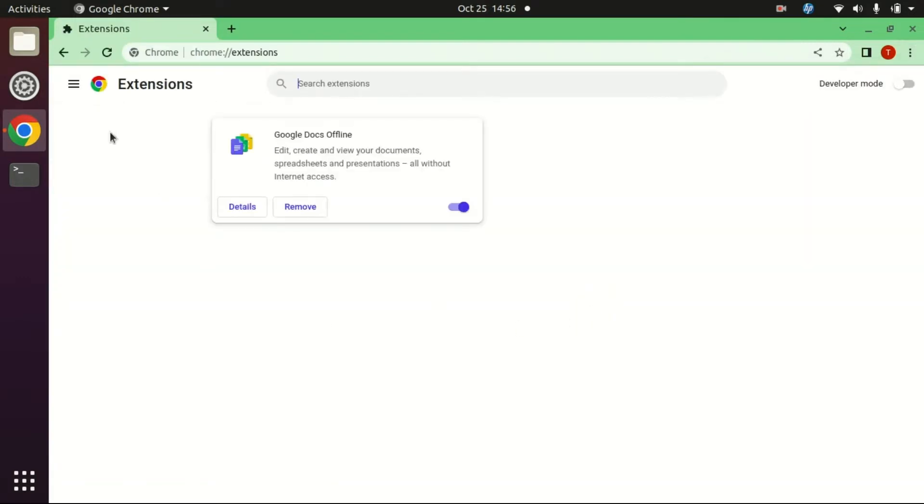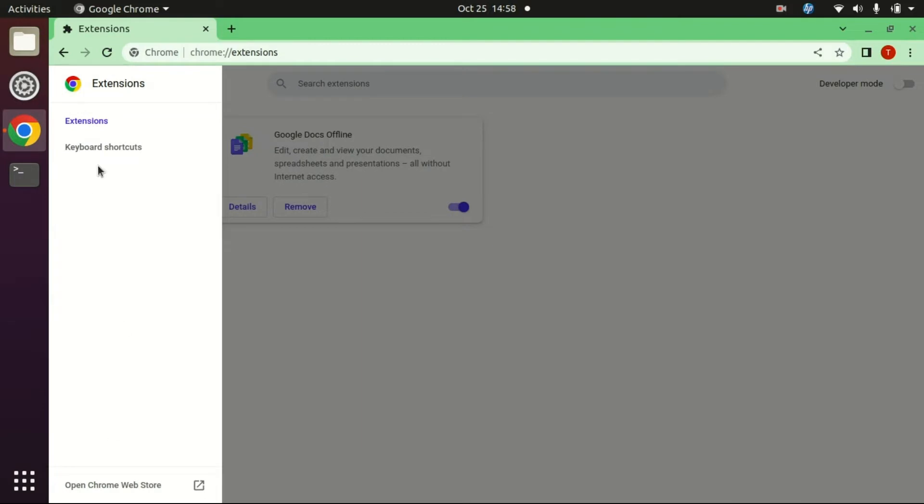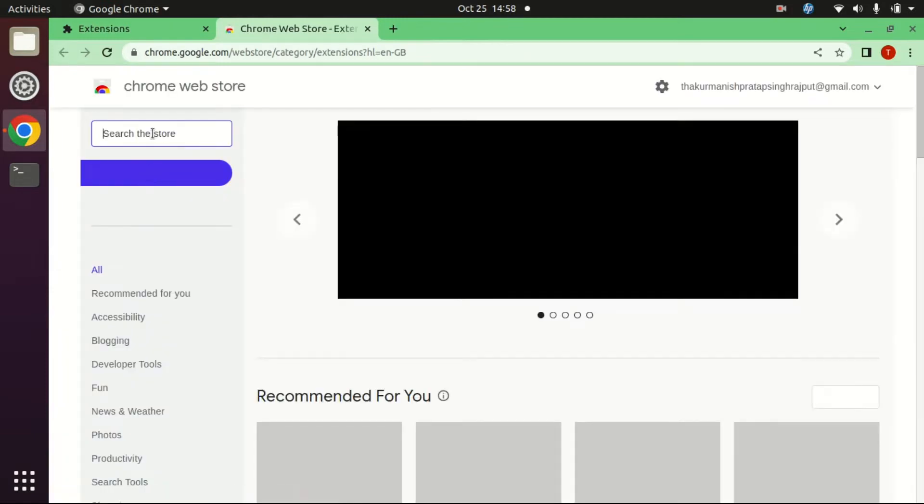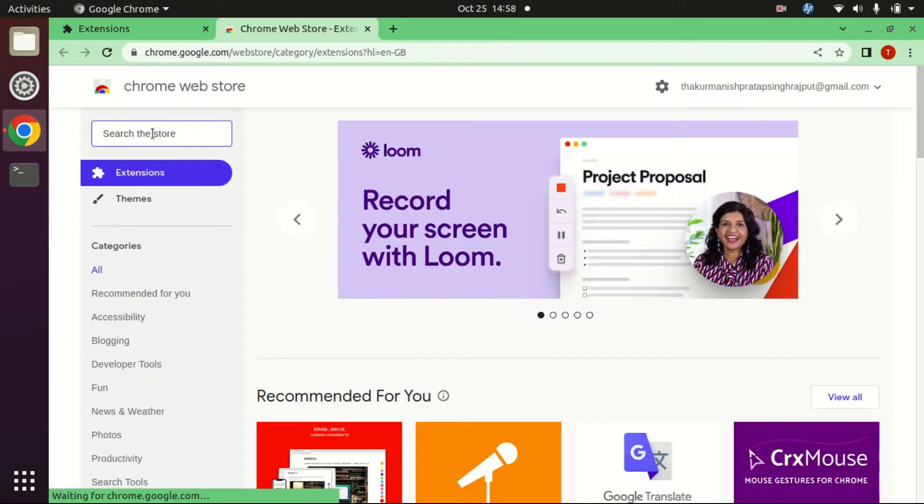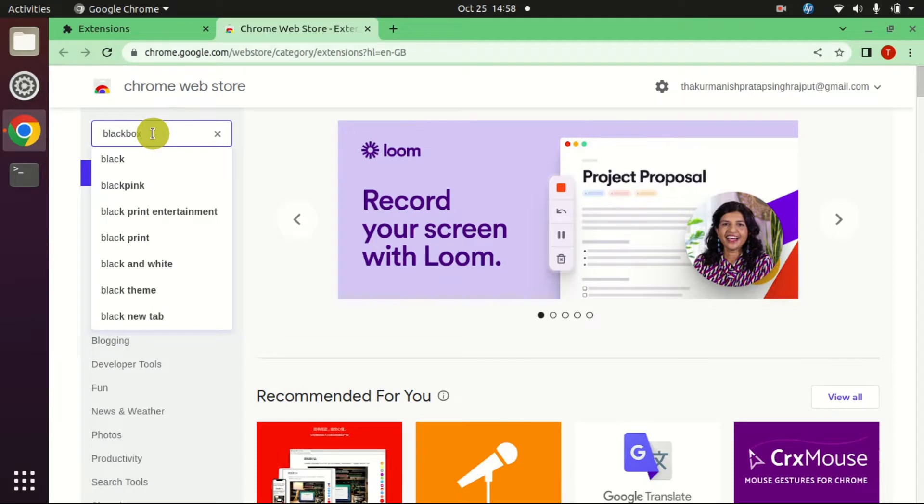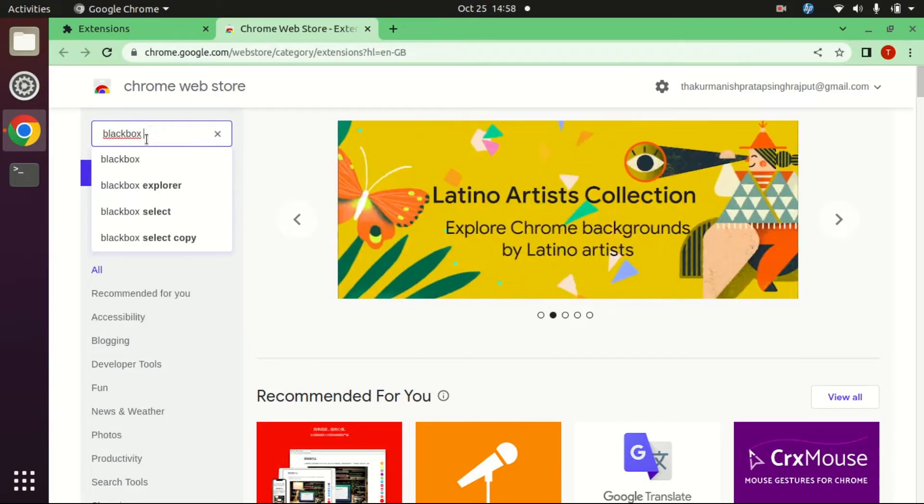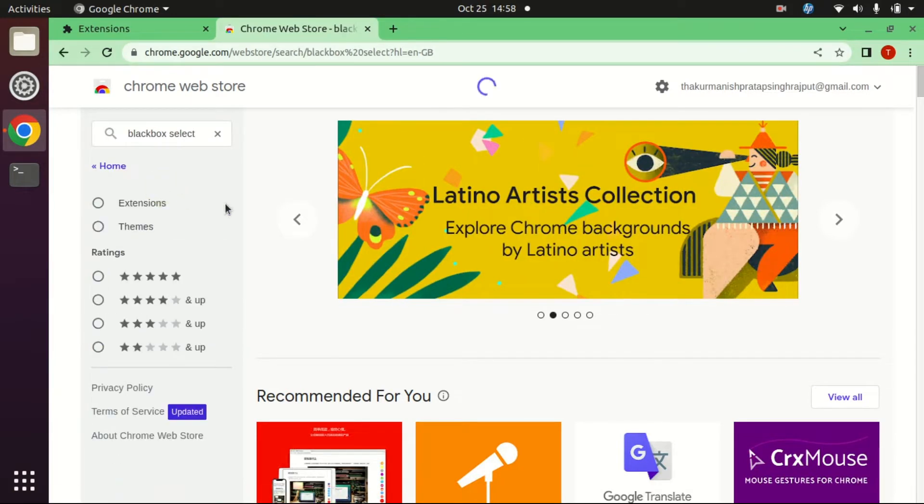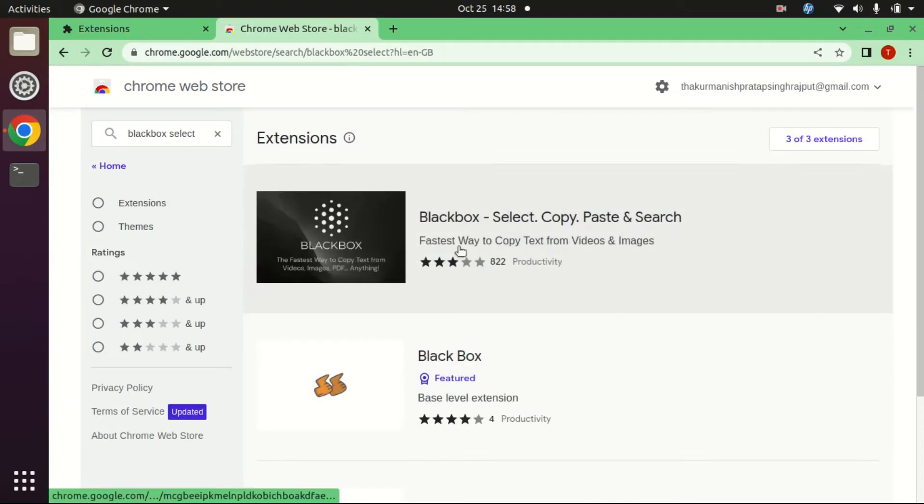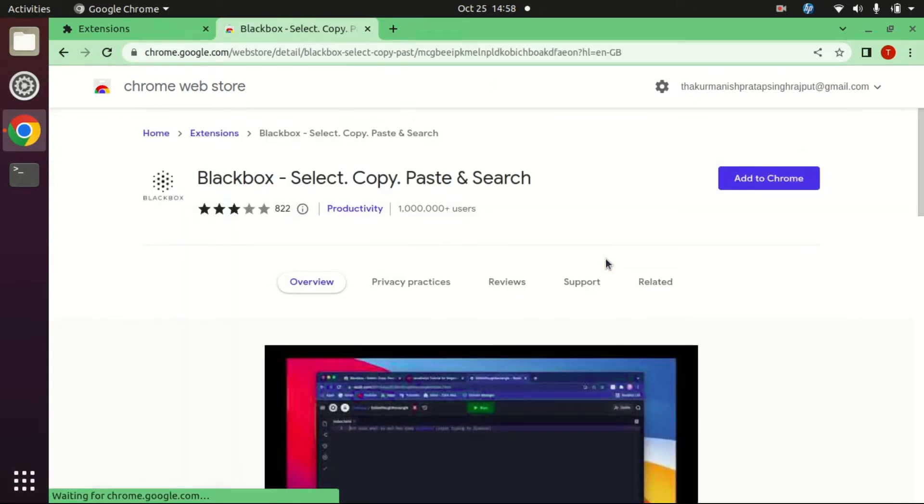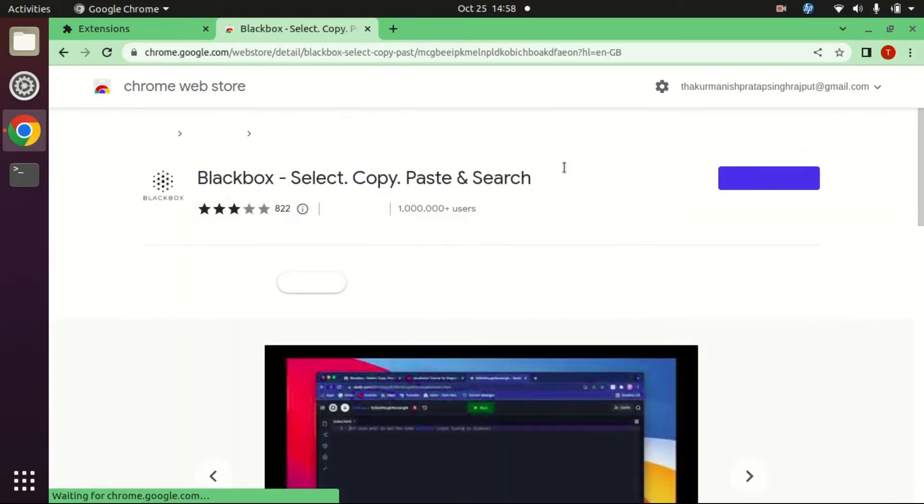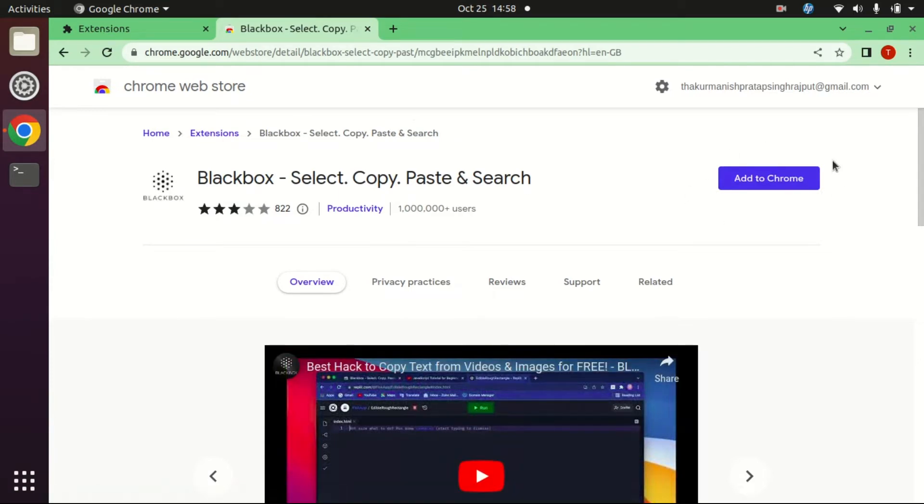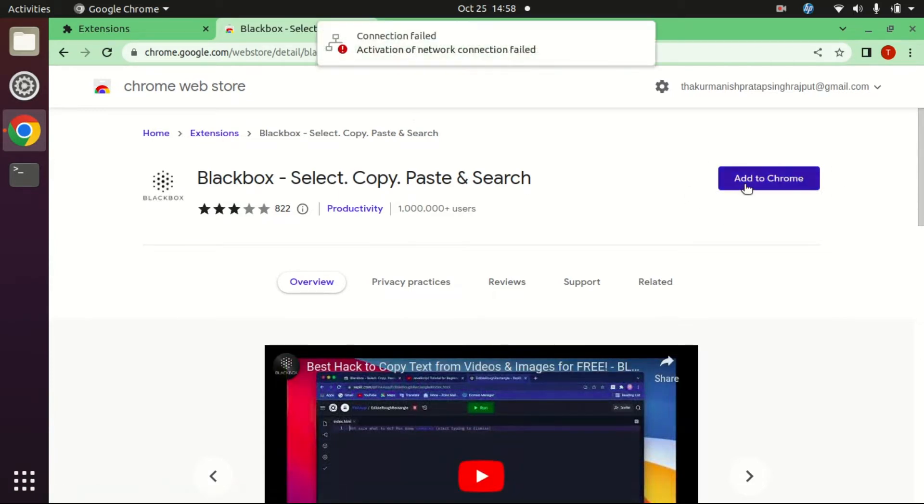Now open your Chrome Web Store. In that search box, type Blackbox. Click on that. Here you got Add to Chrome button. Click on that button.